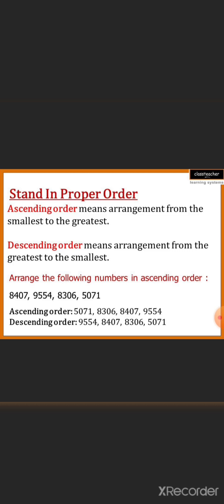Then we have to convert them to descending order, which means arrangement from the greatest to the smallest. So first we put the greatest number: 9554. Then the smaller one: 8407. Then the next smaller one: 8306.